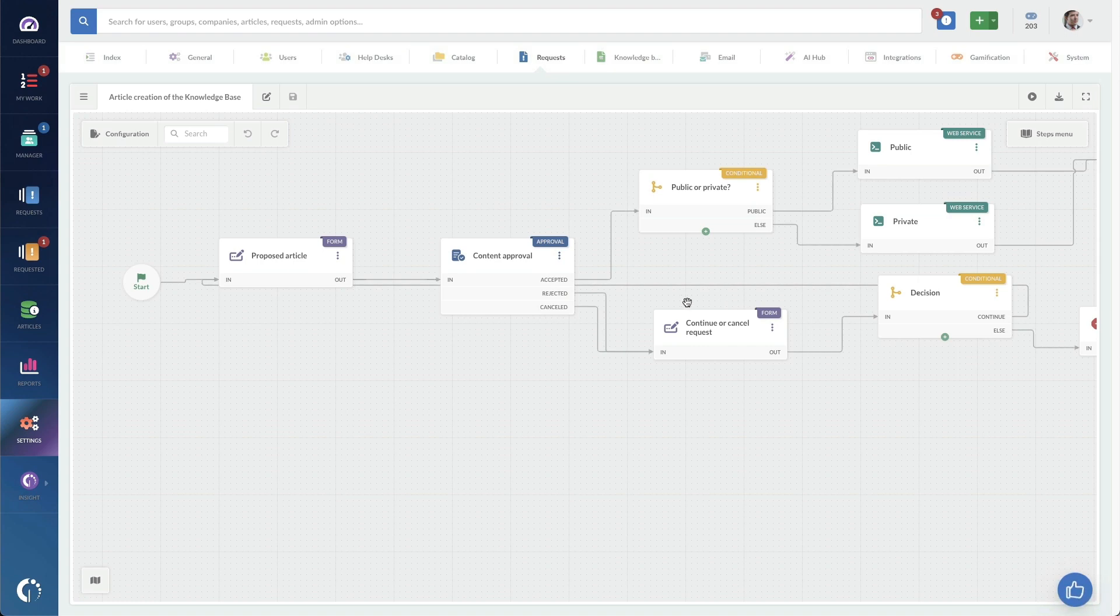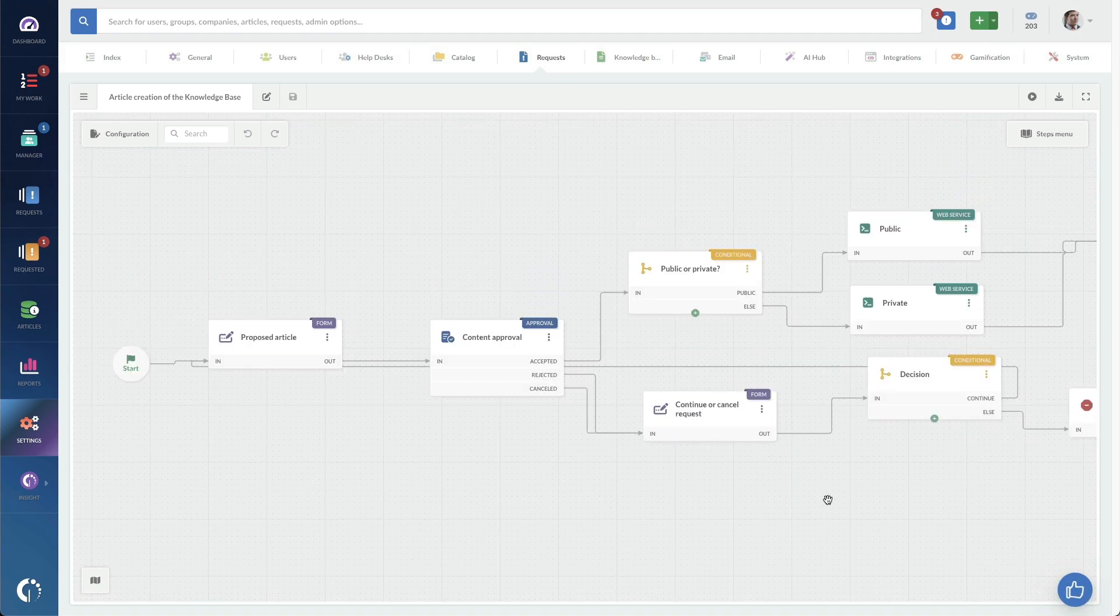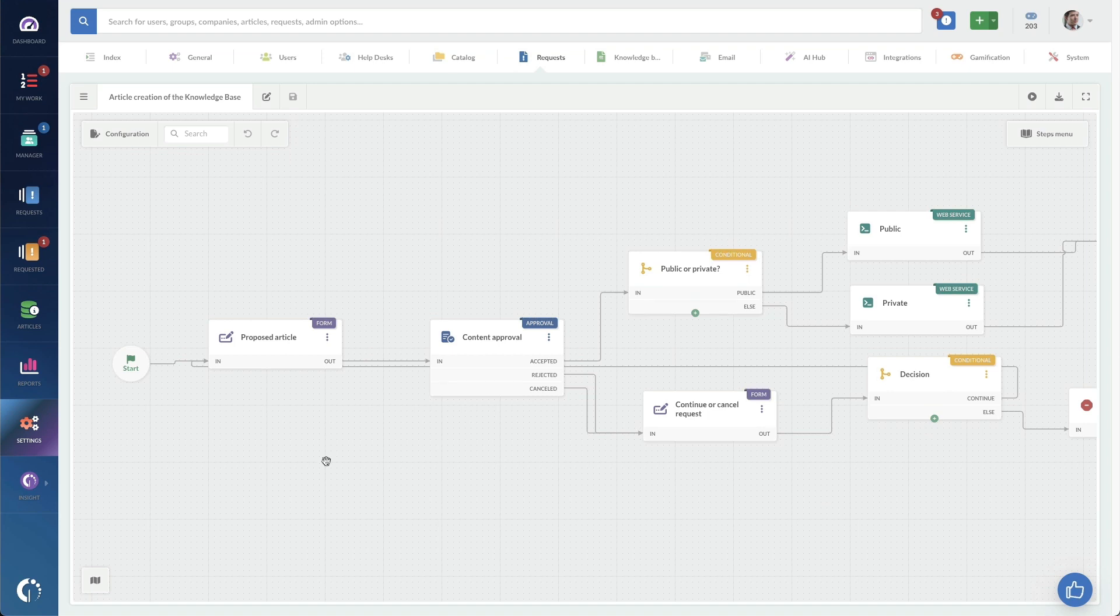And if we take a look at this template, we can see a very familiar workflow, which is going to start with a form. That form is going to have the proposed article in it. There's going to be an approval.